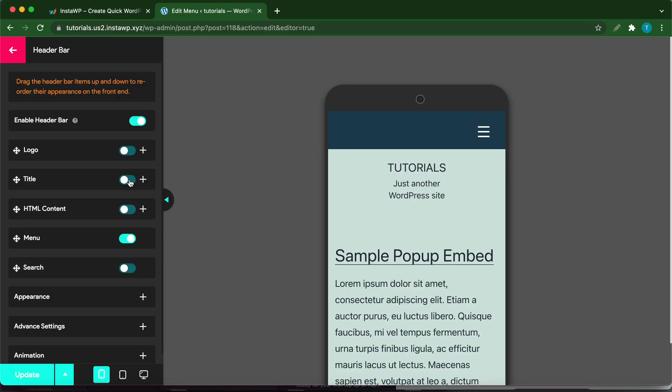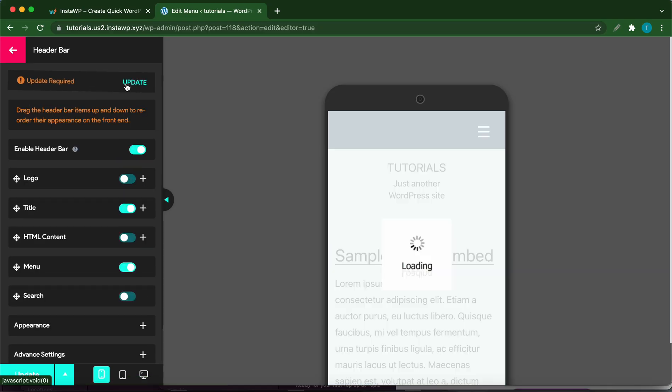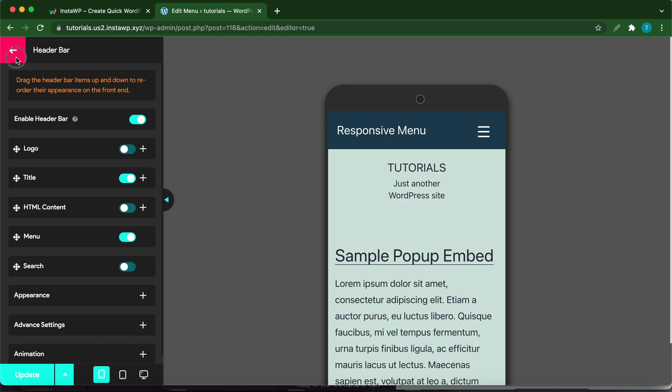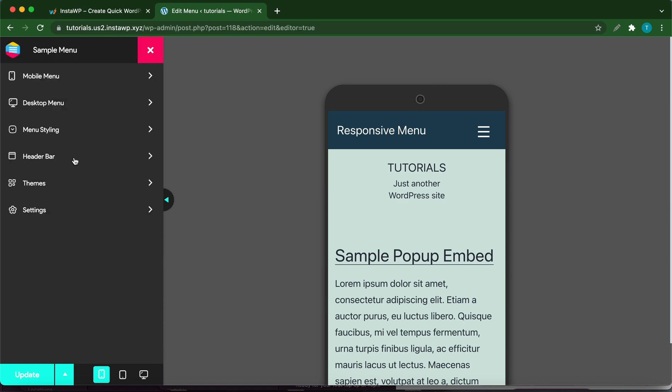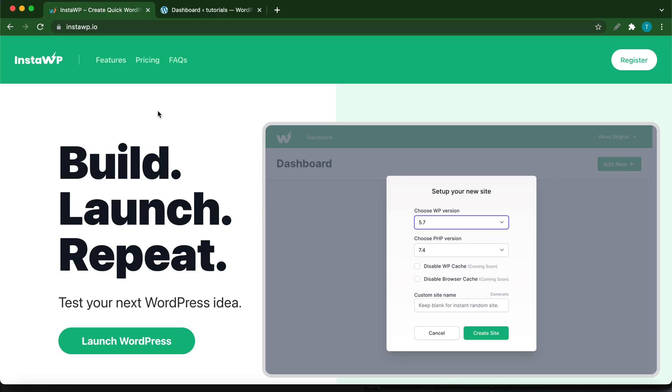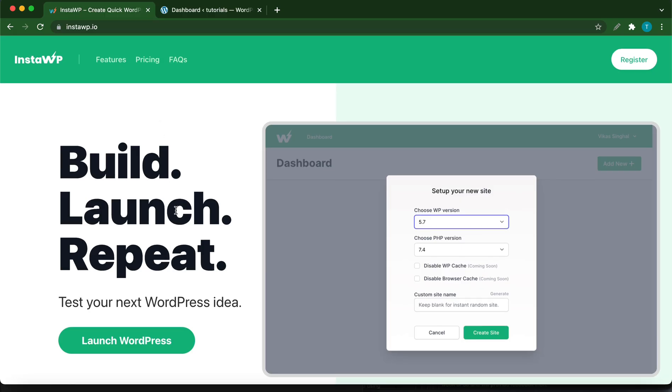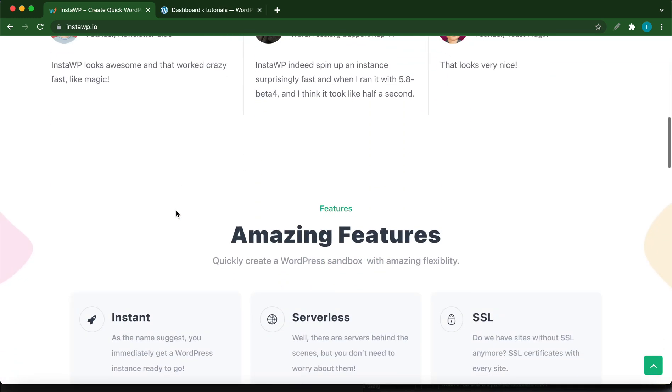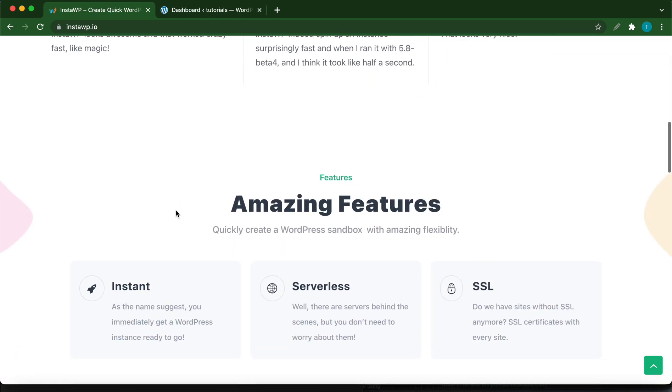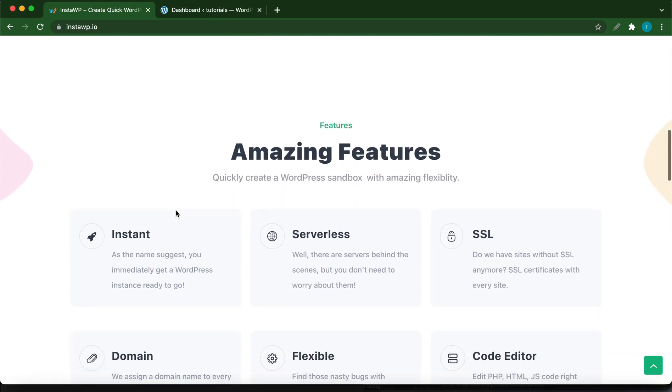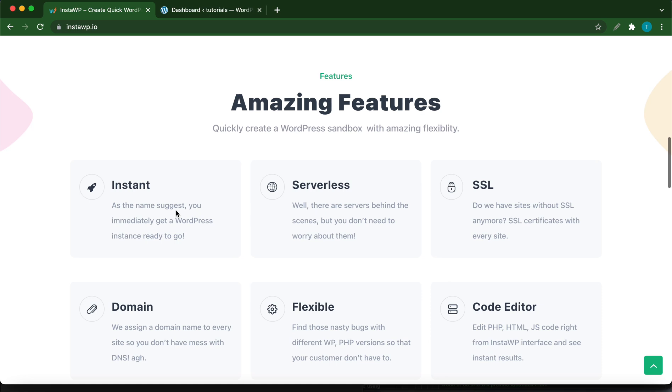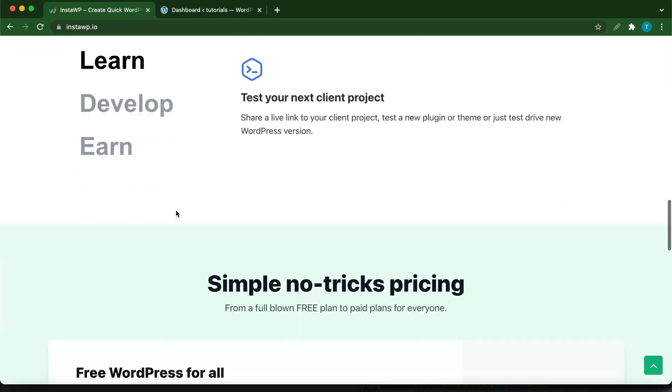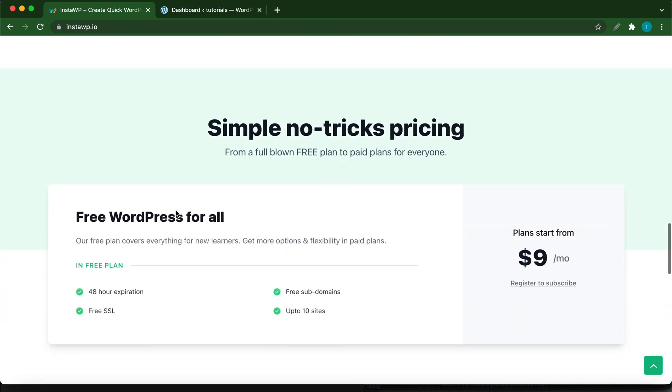Welcome back to another video. Today we are going to be creating a submenu using the Responsive Menu plugin. If you'd like to launch your own disposable WordPress environment, check out this service called InstaWP. It has amazing features even with the free version, and the pro version is also quite affordable. Check out their website at instawp.io.